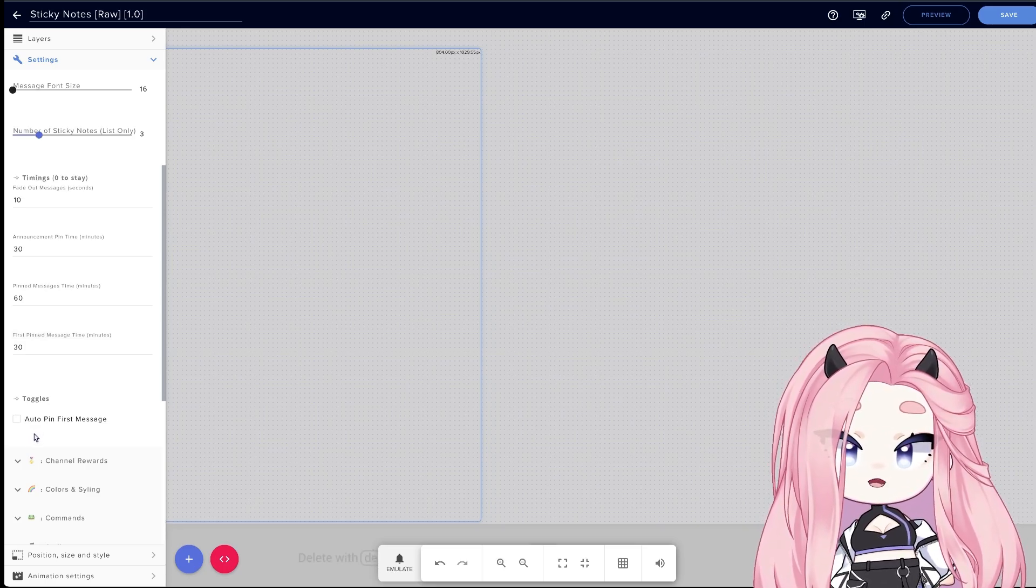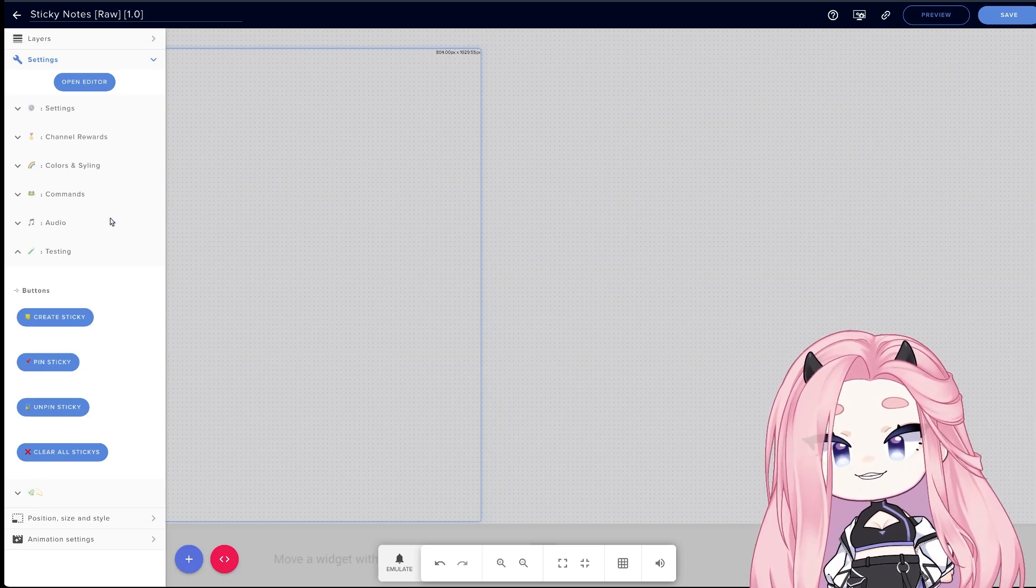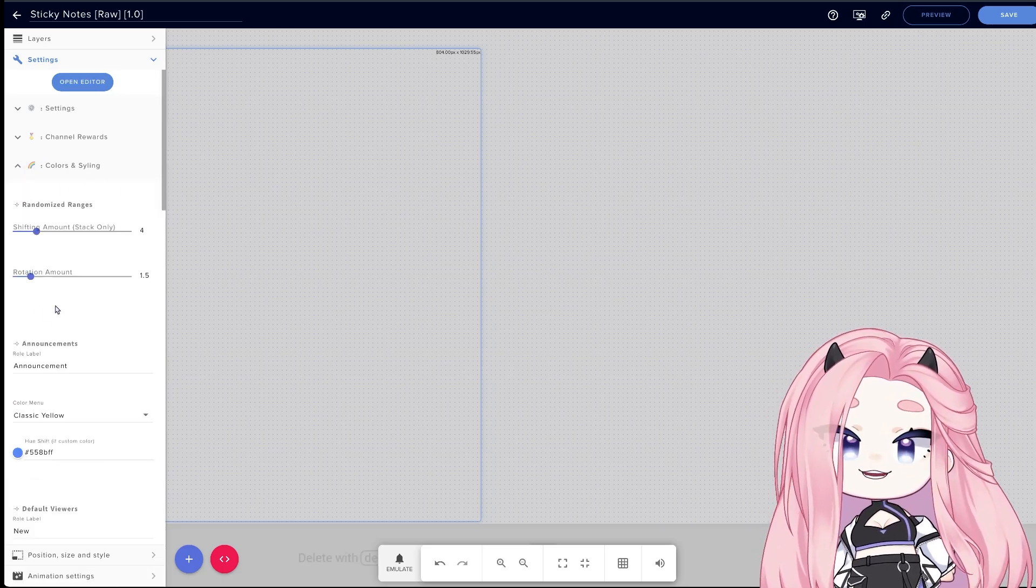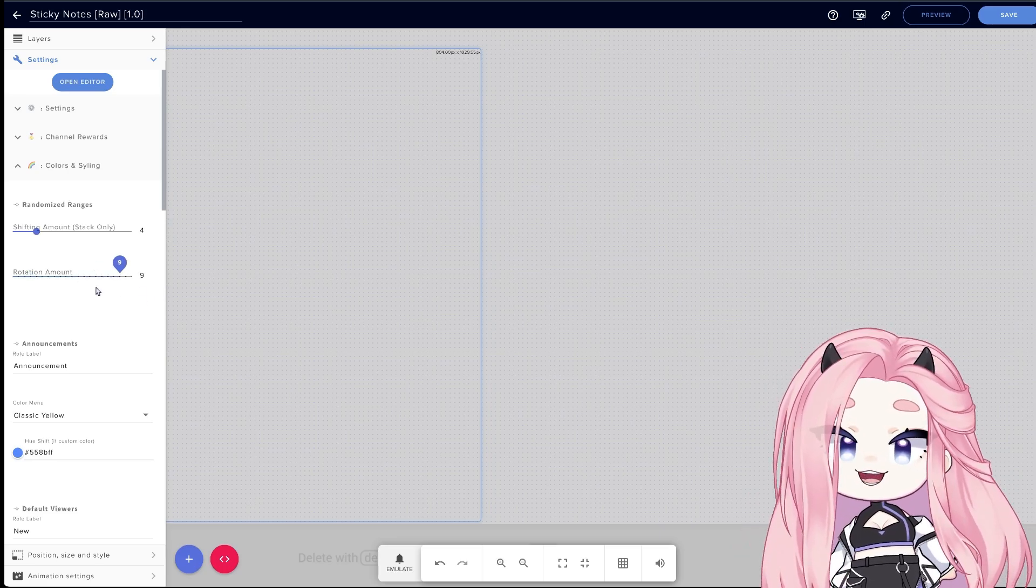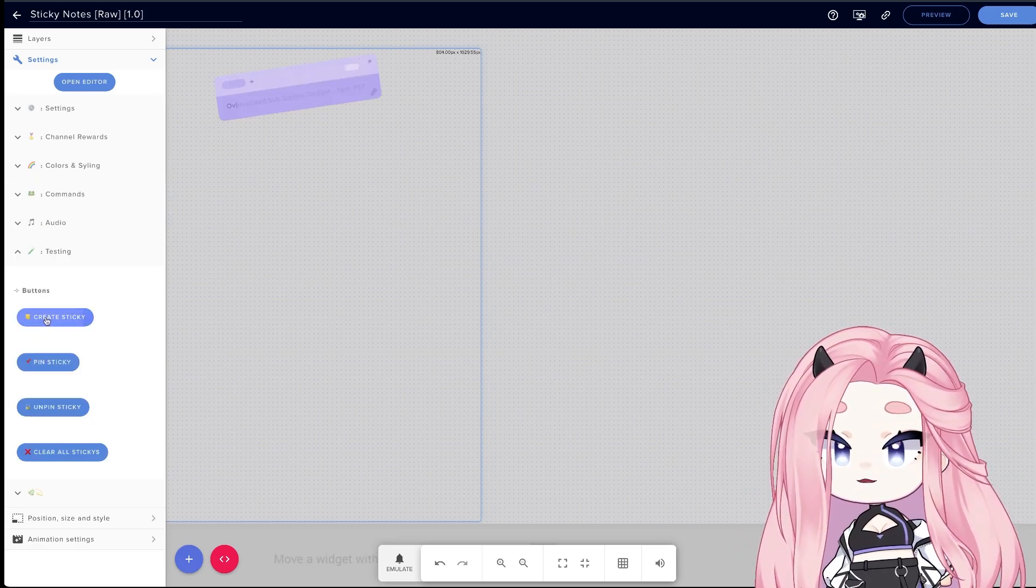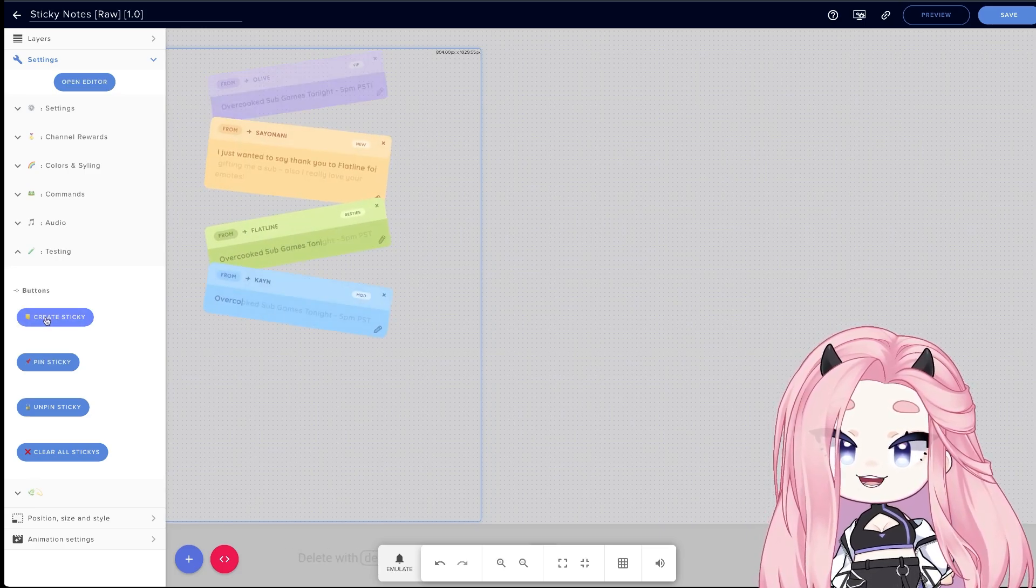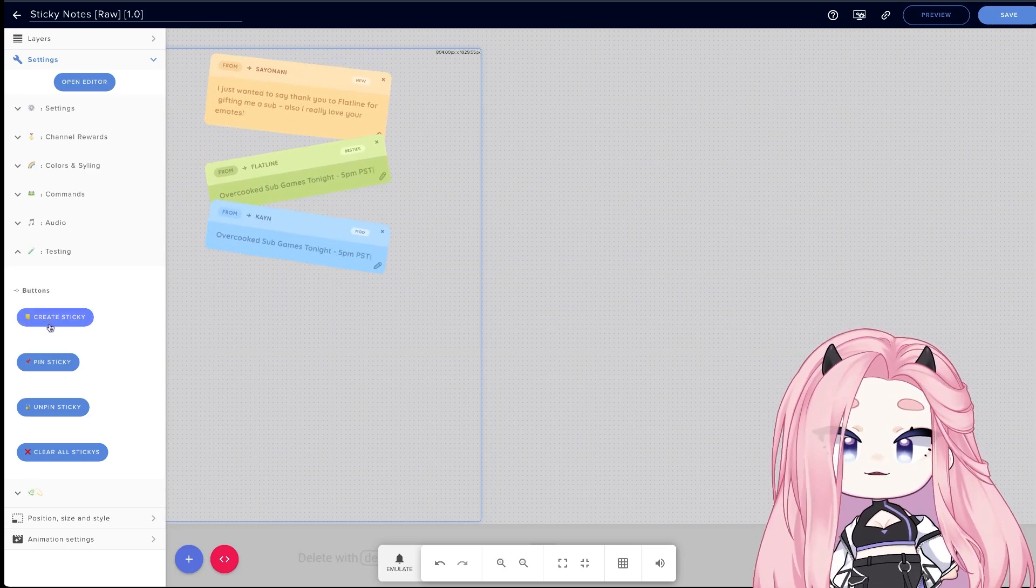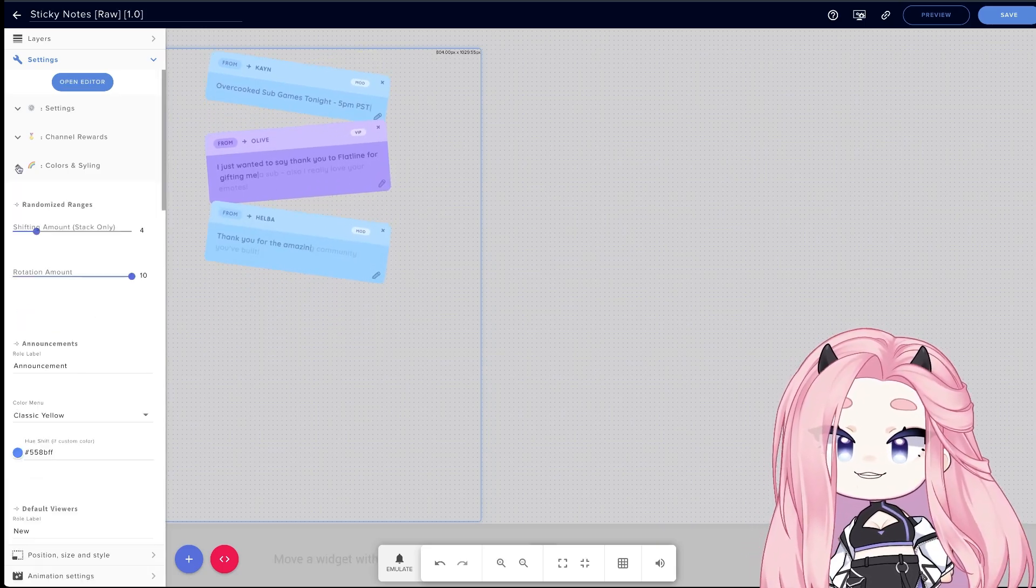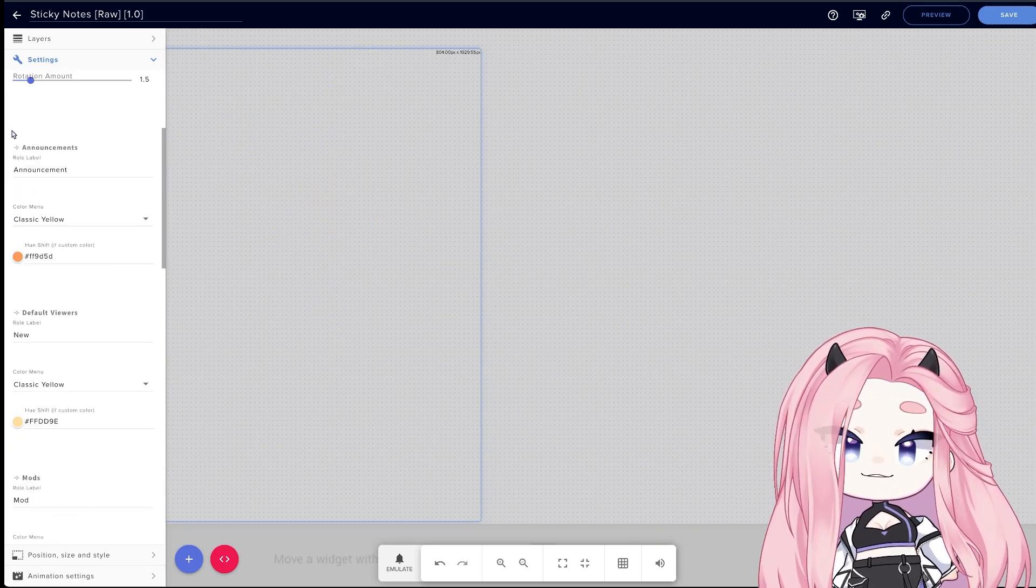Before I explain channel rewards, let's go over colors and styling. Here's where you can customize the shifting and rotation of the messages. Let's try a really crazy value so I can show you. You could see that they rotate a lot. I feel like this is a cooler setting if you want to do stack mode, but yeah, this is pretty much how it works.